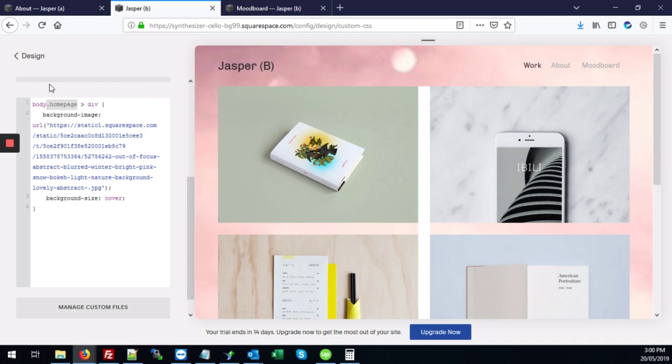And if you want it to apply to all pages, you'll just leave it like this. And just hit save.